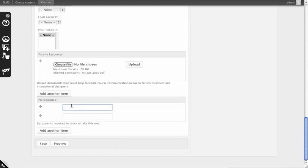You can also specify that other courses in the system are prerequisites to take this one. This is mostly for communication purposes and could be implemented at a later date.